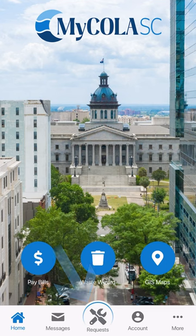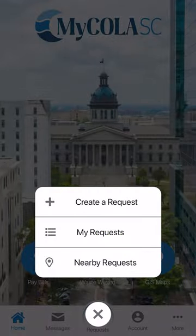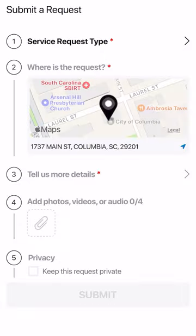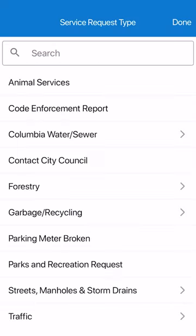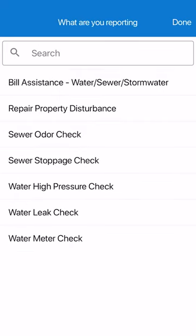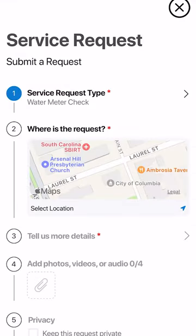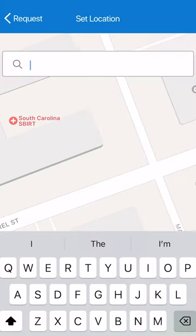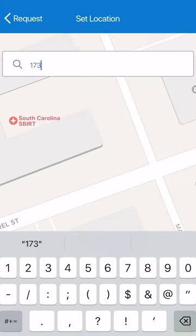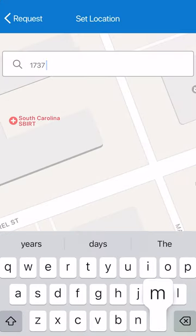To submit a request, select the request button at the bottom of the screen. Then you will choose the type of request you are submitting, ranging from a wide selection of services the City of Columbia provides. Then you will select where the request is by using an address or selecting it on the map.